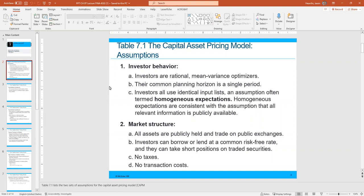Their common planning horizon is a single period — whether that's three months or one year. You do a plan for three months, a year, six months, or even ten years, and then you start the planning over again. Investors all use identical input lists, meaning everybody has the same information, an assumption often termed homogeneous expectations.